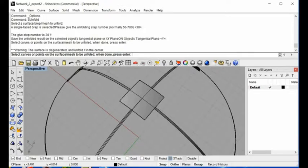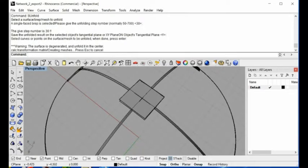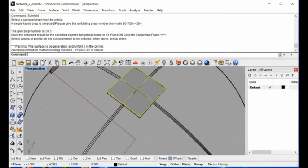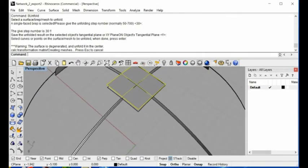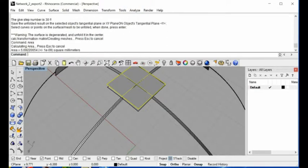That's it — here is the result. This is the unfold result, and you can see the area of the unfolded contour.